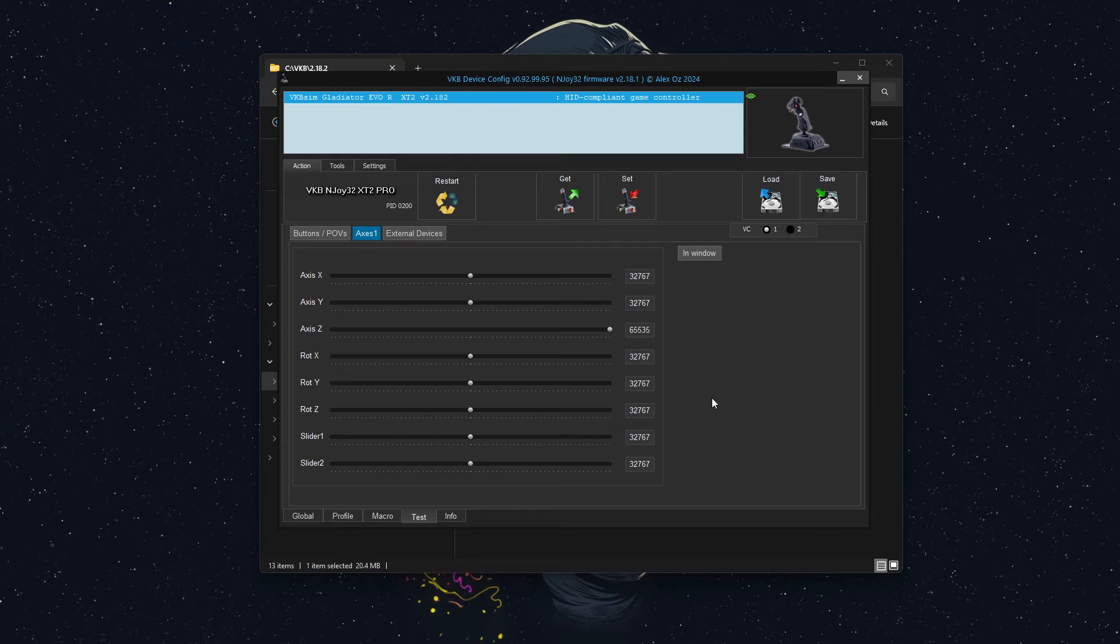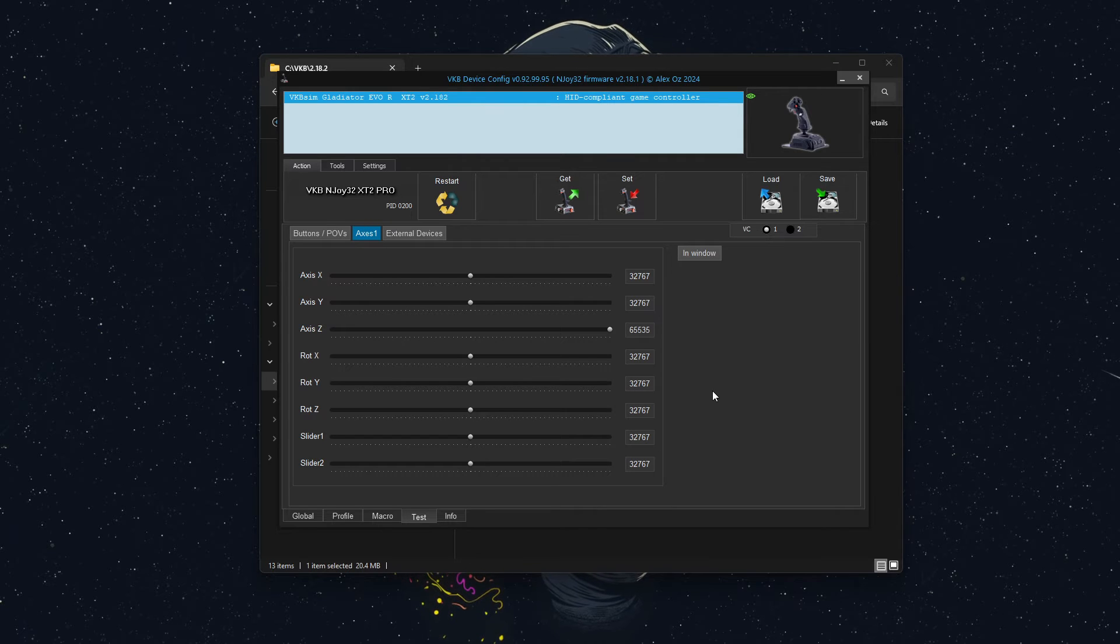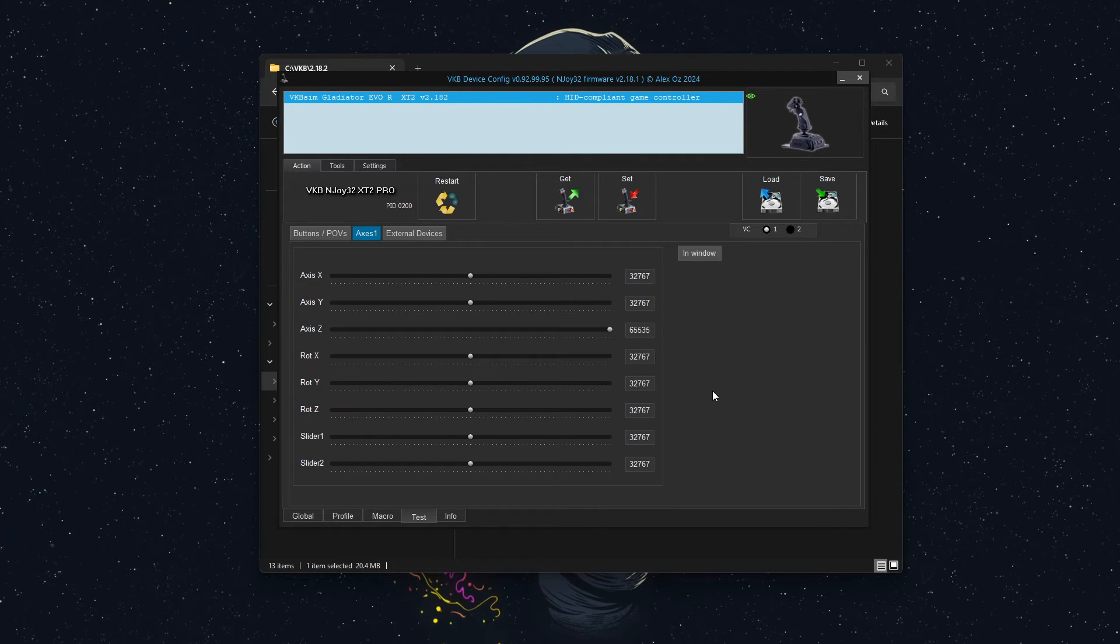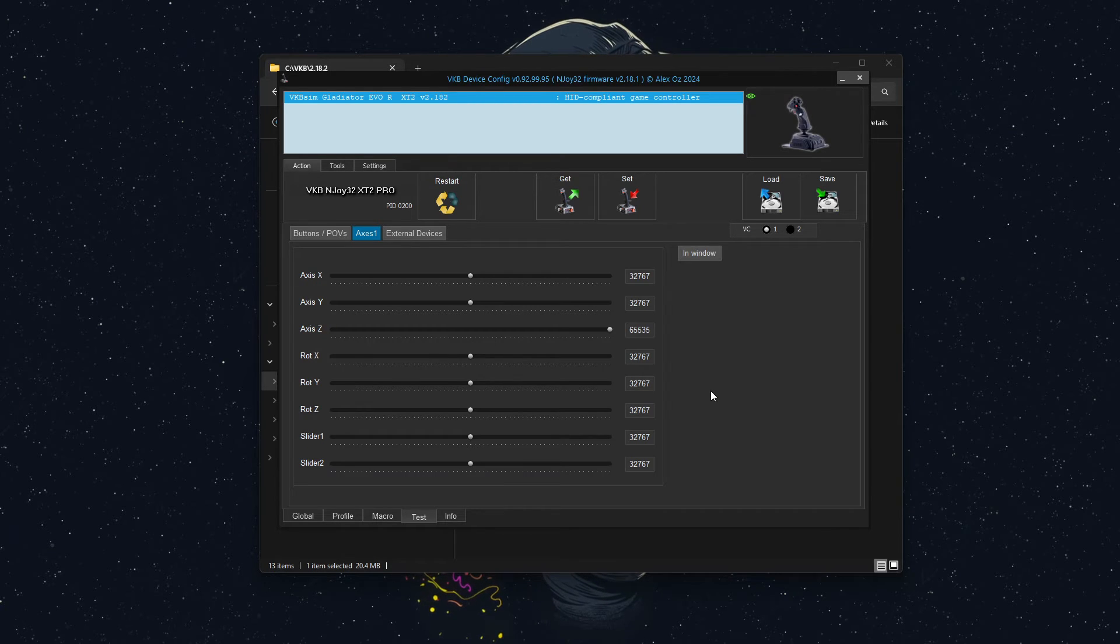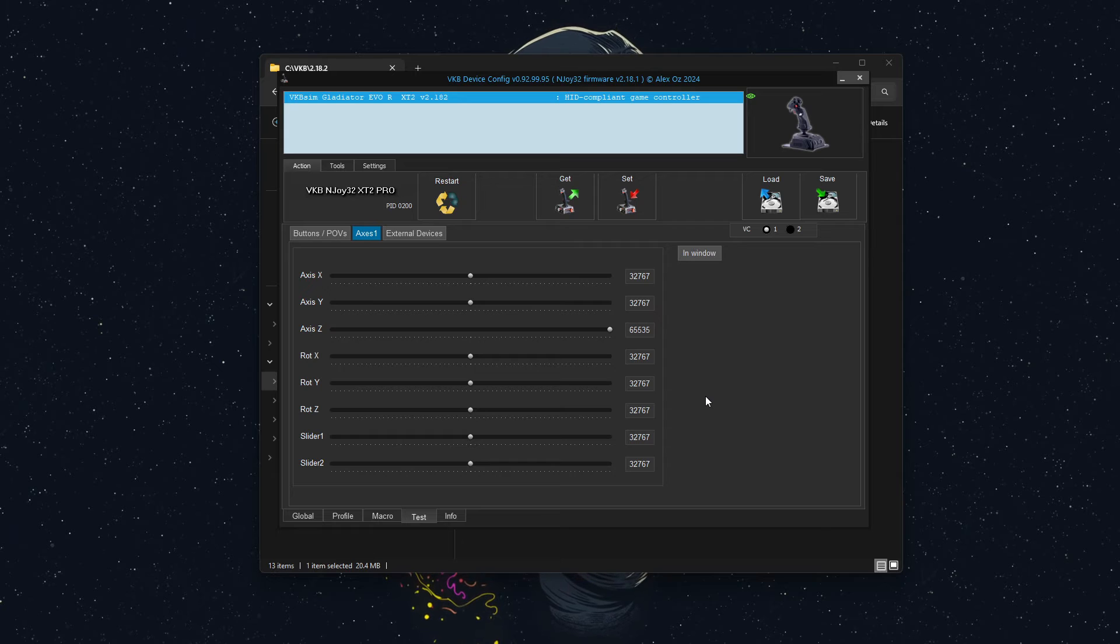So that's the first request that this person had: I just want it to be a mini stick, no POV. We got rid of the POV. It loads in as just a mini stick.